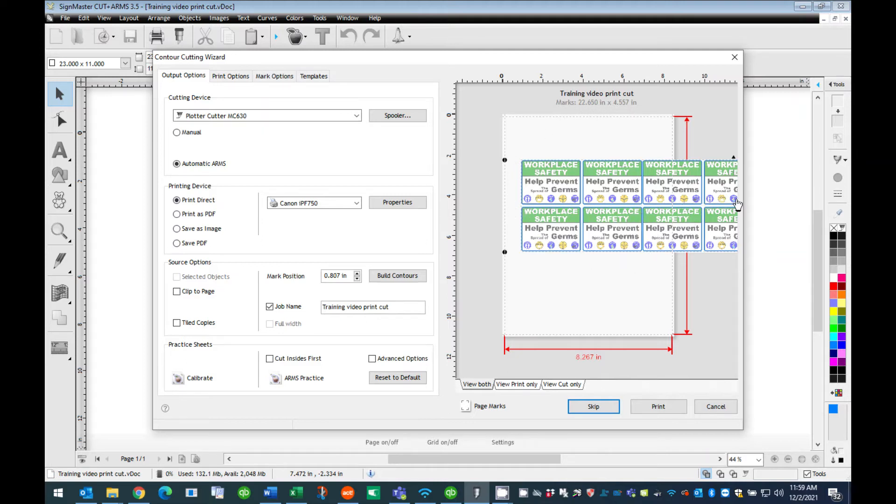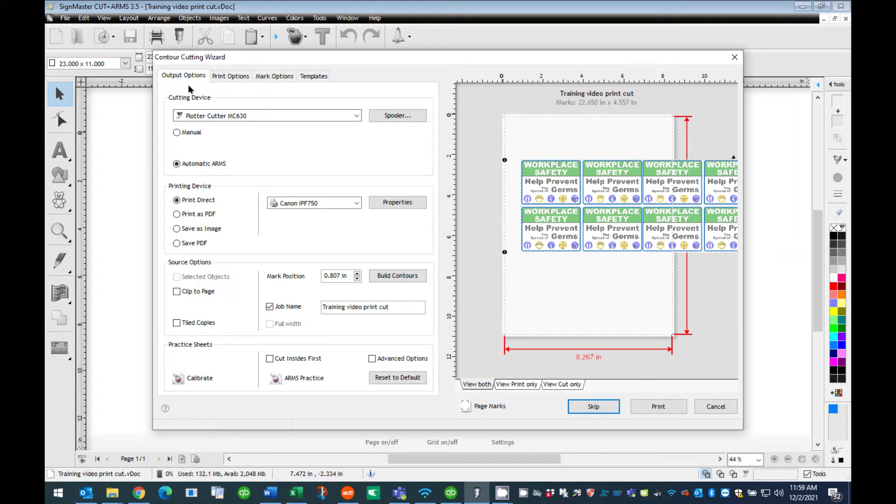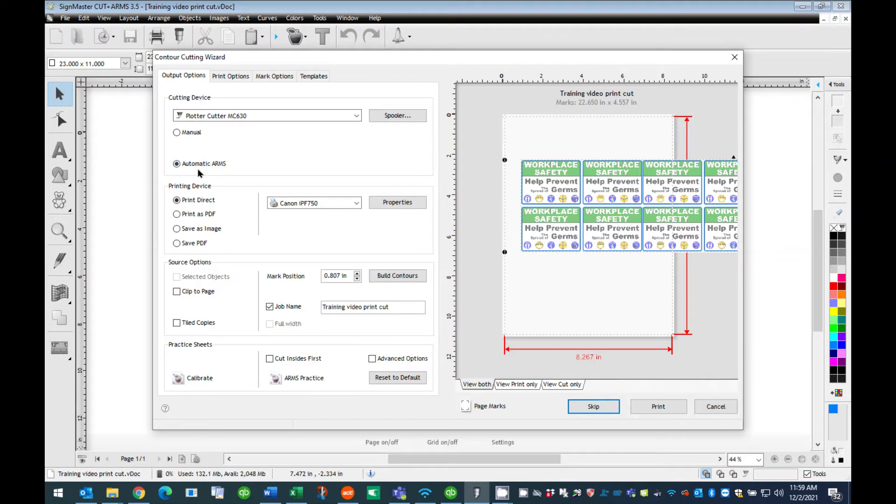Note, the graphic is extended off the page. This represents that our graphic is too large for the size selected. On the left side of this window, you will see four sections: Cutting Device, Printing Device, Source Options, and Practice Sheets. For this tutorial, we will be using the Cutting Device and the Printing Device sections.